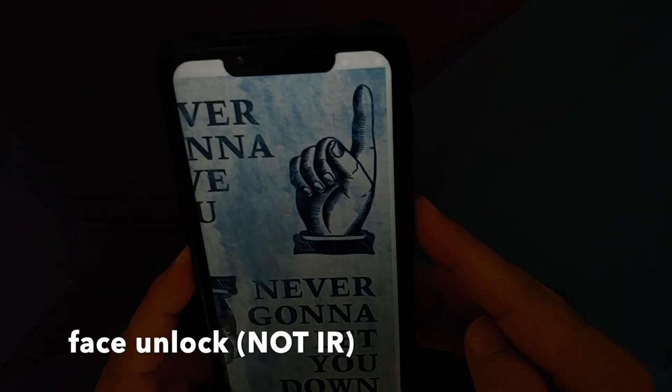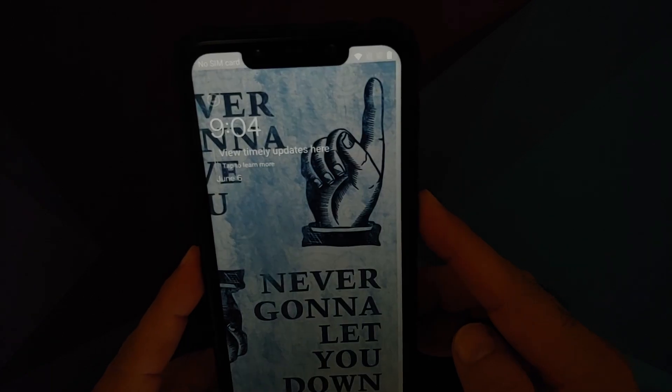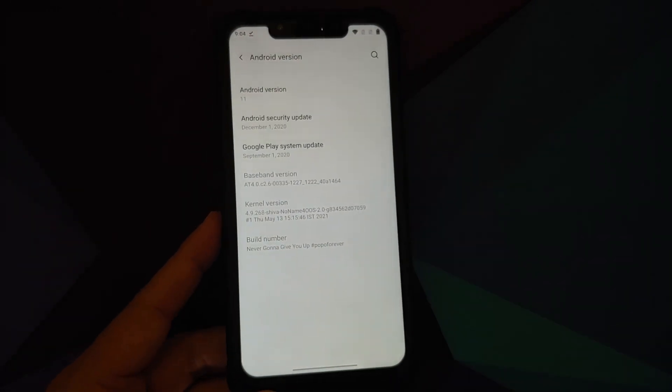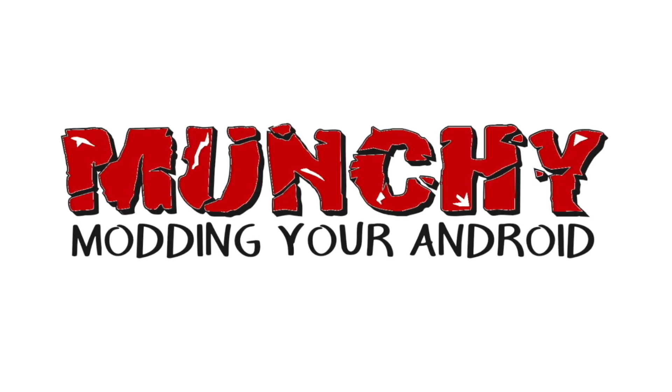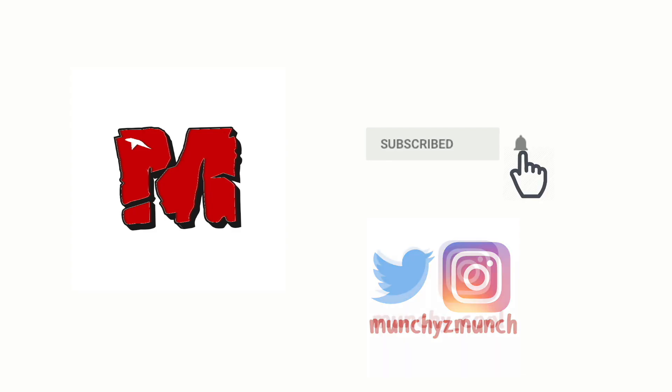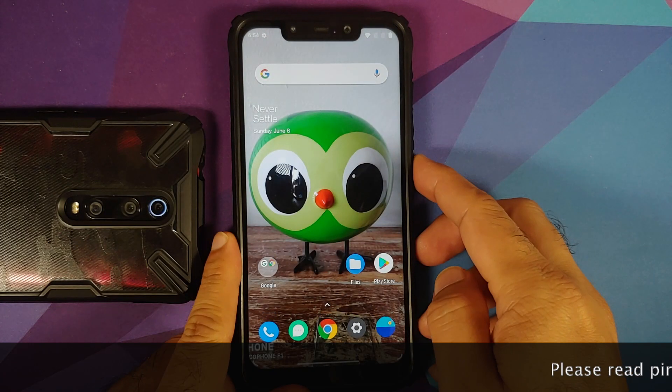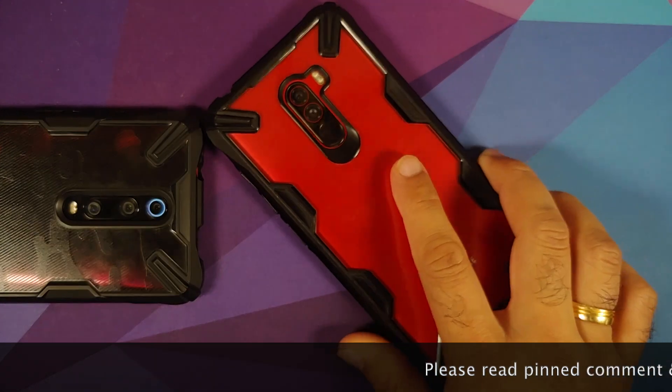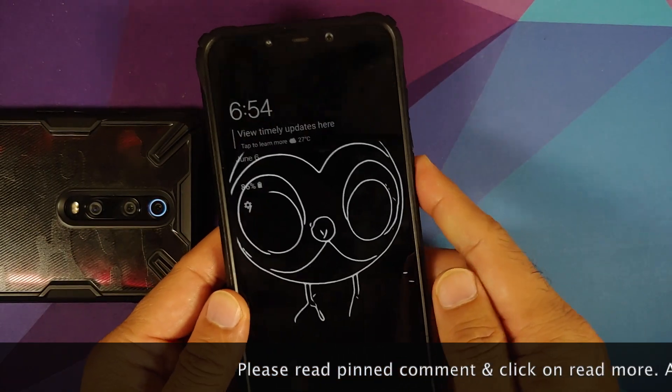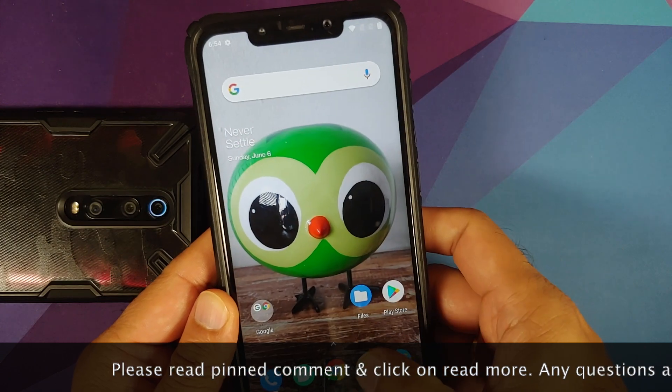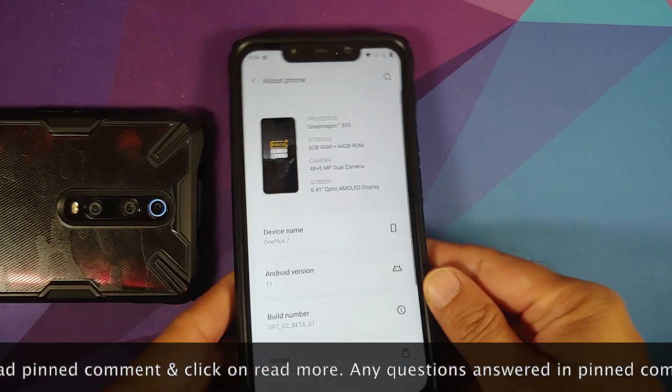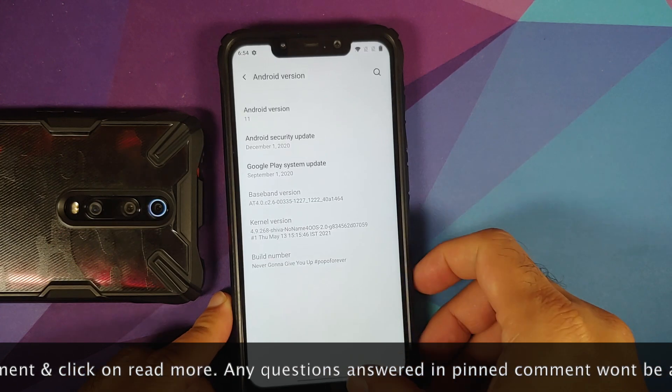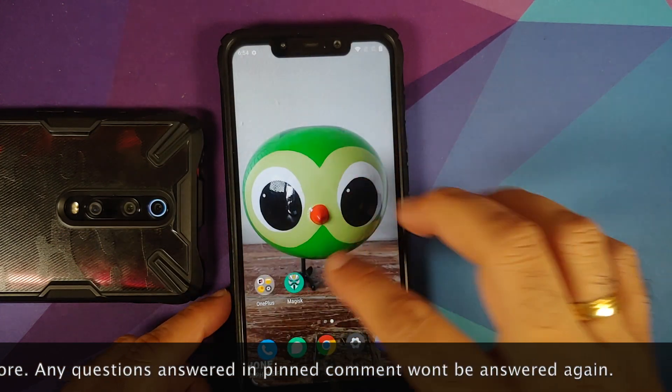How to install Oxygen OS 11 based on Android 11 from the OnePlus 7 on the Poco F1. Hey peeps, what's up, Manji here back with another video. In this video I'm going to show you how you can install Oxygen OS 11 from the OnePlus 7 based on Android 11 on the Xiaomi Poco F1.